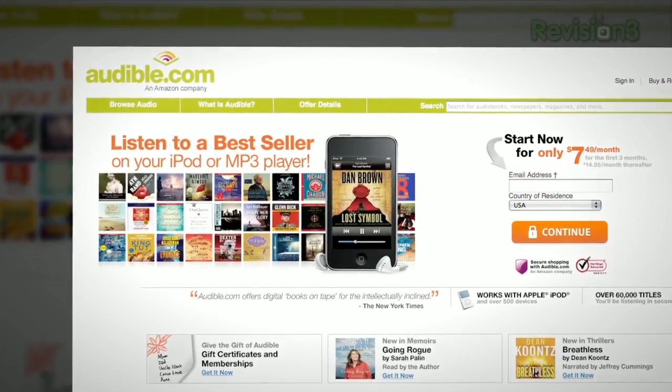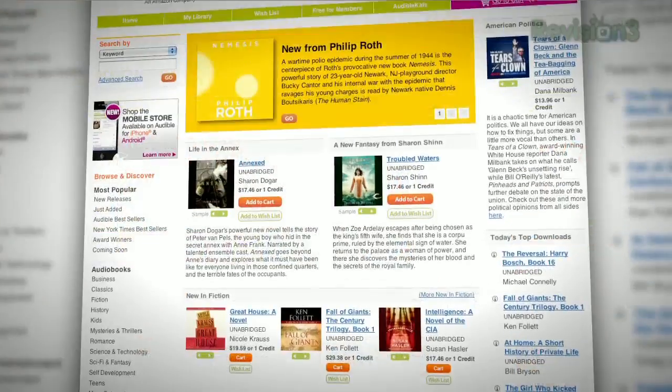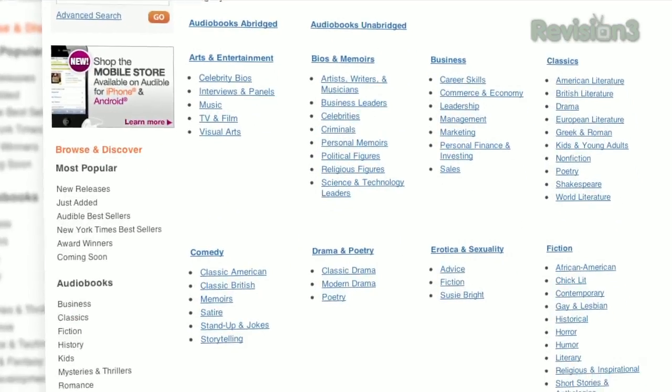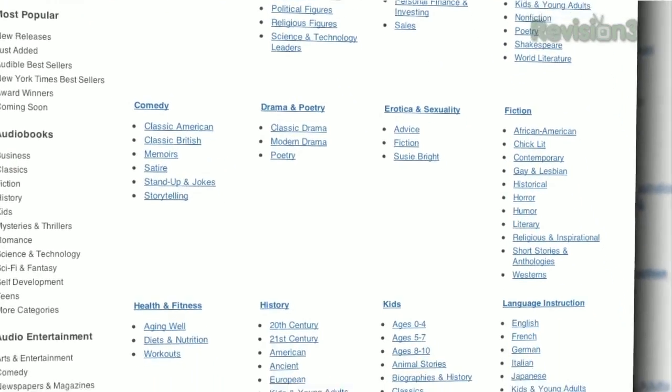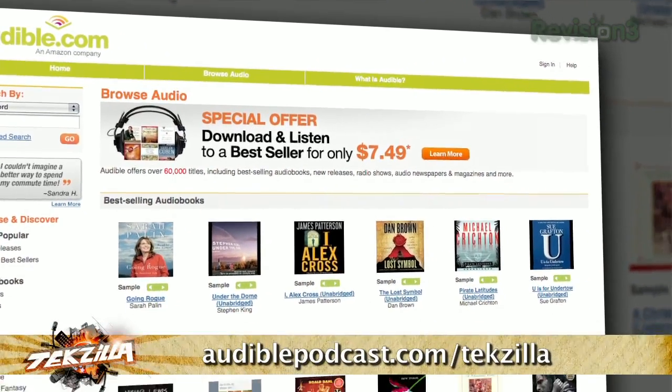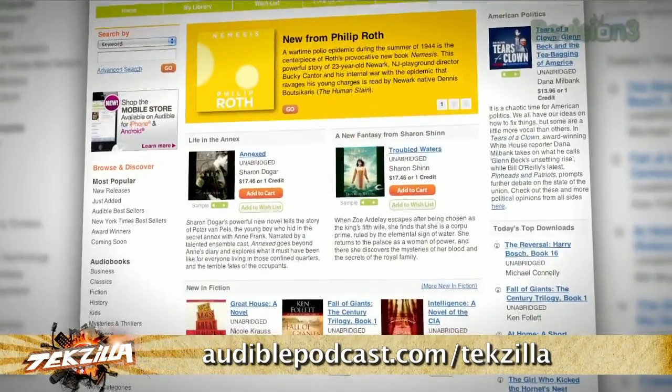Audible.com is the leading provider of downloadable digital audiobooks and spoken word entertainment. Have a long bus ride or are stuck commuting in the car? Why not listen to a book while sitting there? Audible has over 100,000 titles to choose from, to be downloaded to your iPod or MP3 player, and played back anywhere, anytime. Choose from books in every genre — science fiction, thrillers, drama, comedy, business, history, and more. Go to audiblepodcast.com/techzilla to get a free audiobook download of your choice when you sign up today. Again, that's audiblepodcast.com/techzilla for your free audiobook.